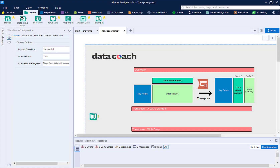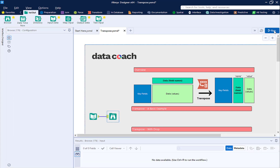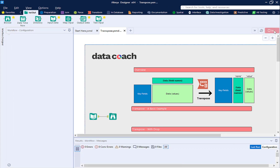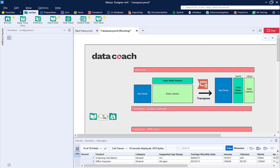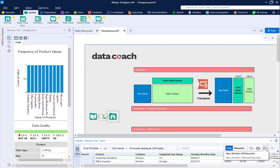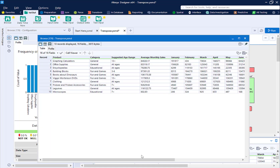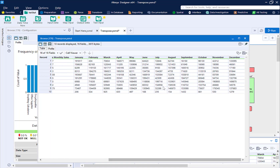Let's take a look at this data with our Browse tool. This data table has separate columns for each month, January through December — that's 12 columns. We would really just prefer to have two columns: one for month and one for the corresponding value.